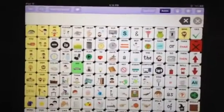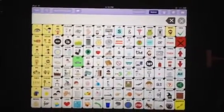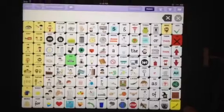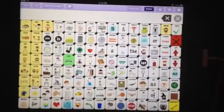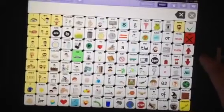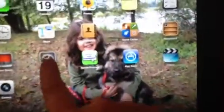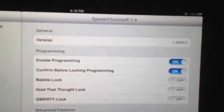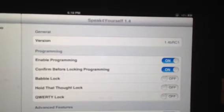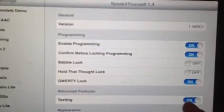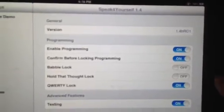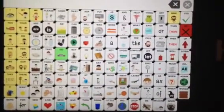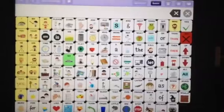Another feature that we have added in this version is a QWERTY lock. We were getting feedback that some children were going in and not using it appropriately — it was becoming more of a distraction than a benefit. So you can go out of the app to the iPad settings, and right there you'll see a Hold That Thought lock — so if your child's not quite ready for Hold That Thought you can lock that so those buttons don't appear — and then you have your QWERTY lock. If you turn the QWERTY lock on and go back into Speak for Yourself, you'll see that it's just a little black area so there's nothing there to distract the child.